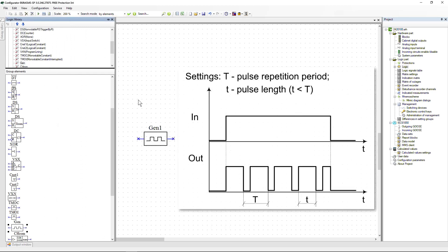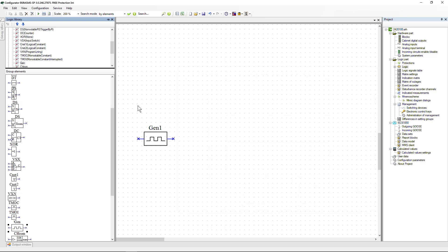Pulse generator: as long as a logical one is generated at the input, a sequence of pulses with specified parameters will be generated at the output. The duration of the pulse and its period are determined by the settings.